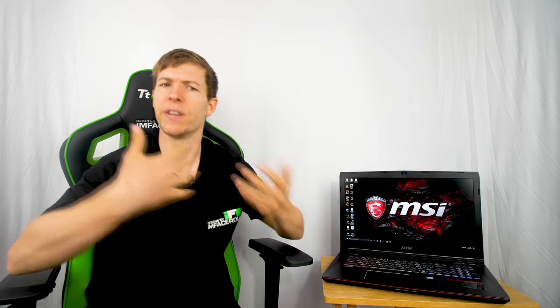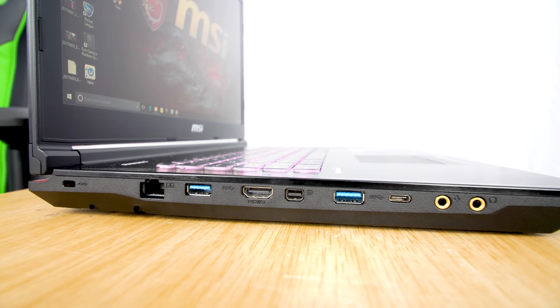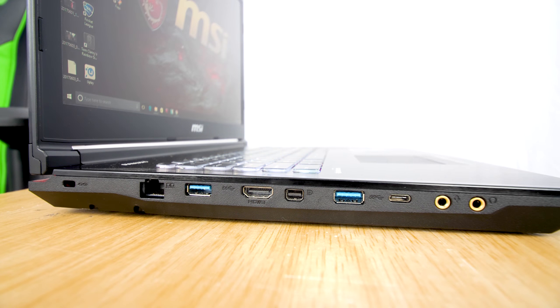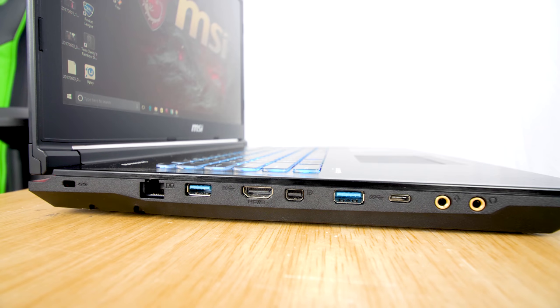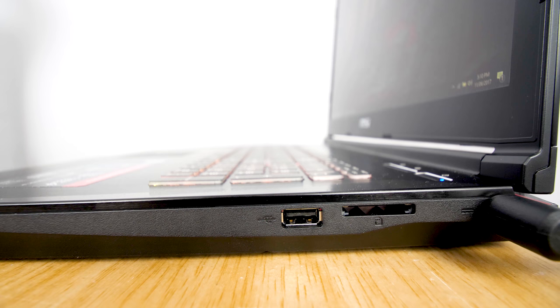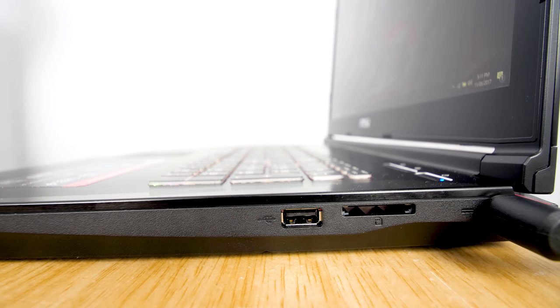We have one USB 3.1 Type-C, two USB 3.0, one USB 2.0, an SD card reader on the side, a mic-in and headphone jack, and for audio we have four 2-watt speakers and one 3-watt subwoofer.